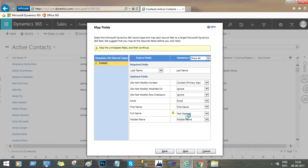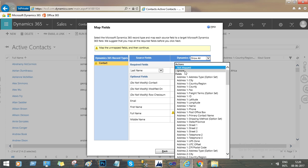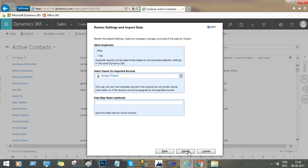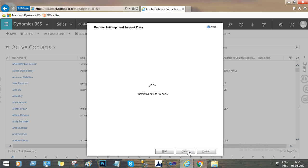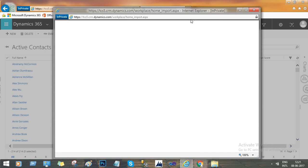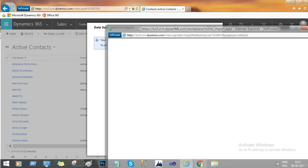Check the field mappings to make sure everything is aligned correctly. Once you have checked the field mappings, click Submit. Now click Import and then click the Finish button.